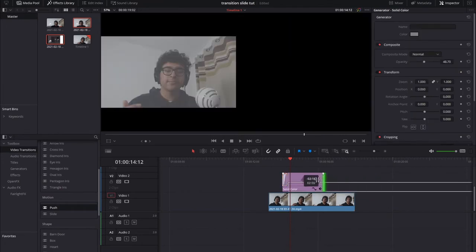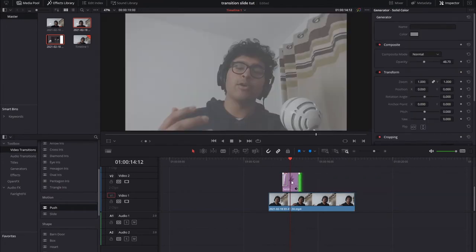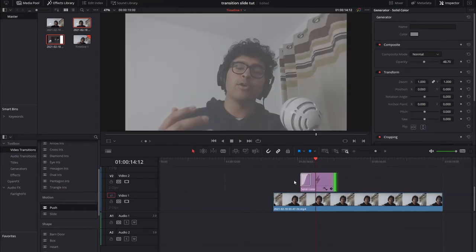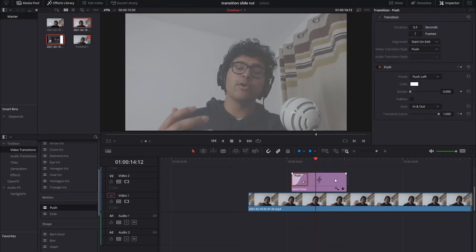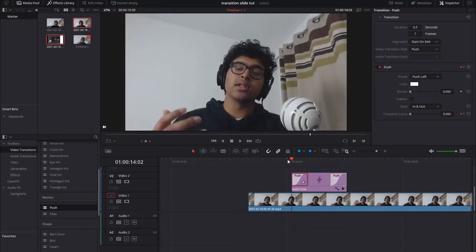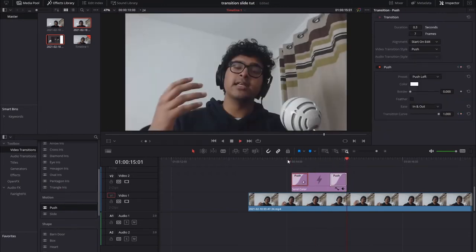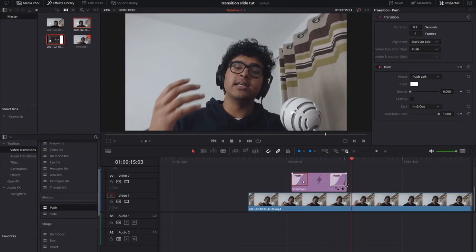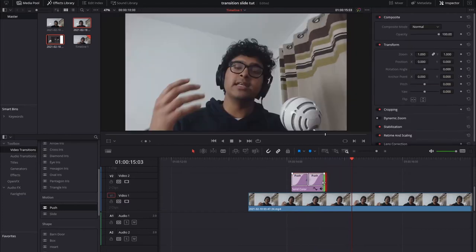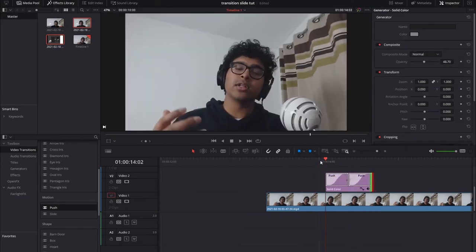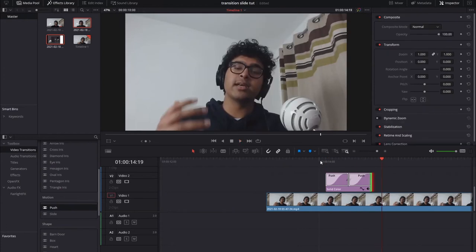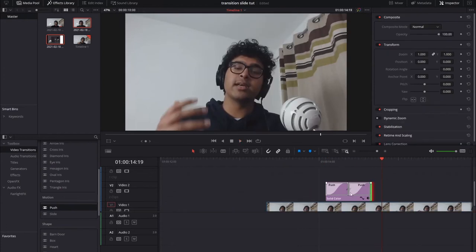And then we're going to reduce the size by dragging from the right. I'm going to use alt and scroll to zoom in. I'm going to hold alt and drag the push from the left to the right to copy it over. And I'm just going to reduce the clip by dragging from the right.